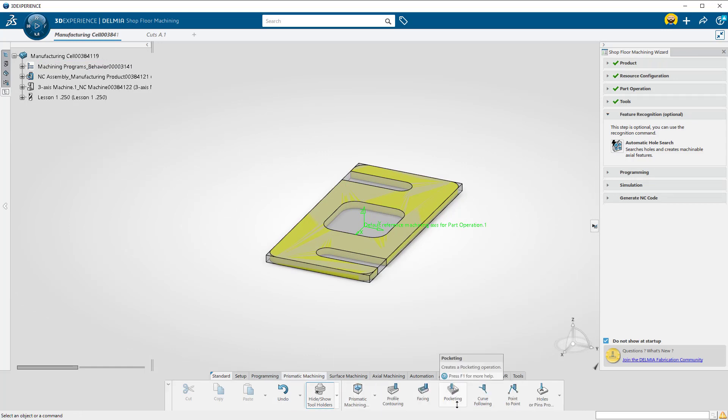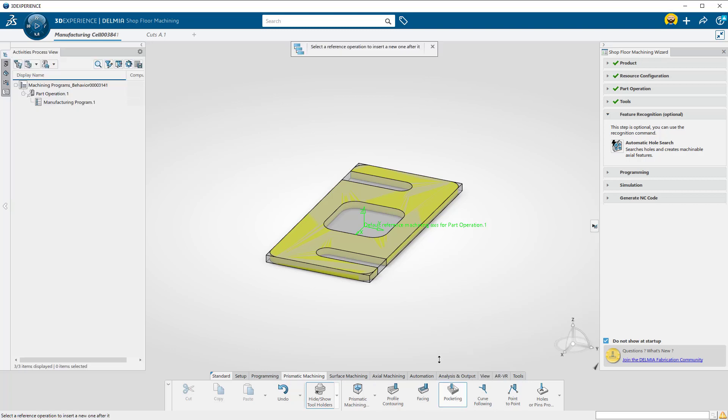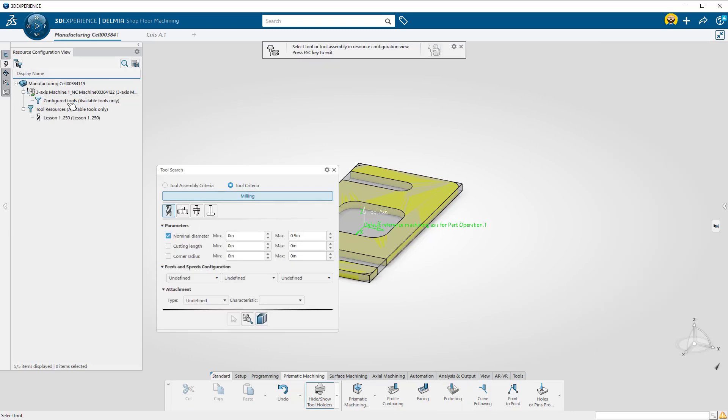Under the Prismatic Machining tab across the bottom, I'm going to select Pocketing. At the top of the window, Delmia is asking where in the program you would like to put this operation. Select the Manufacturing program.